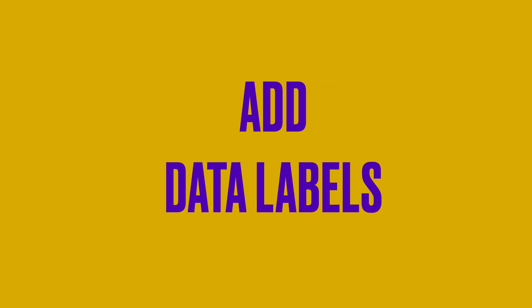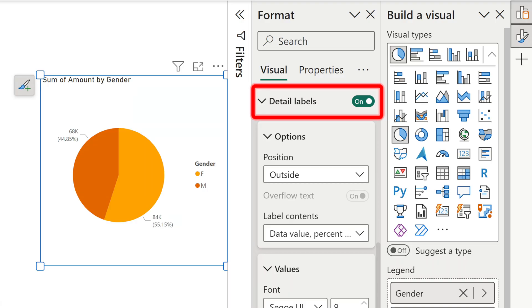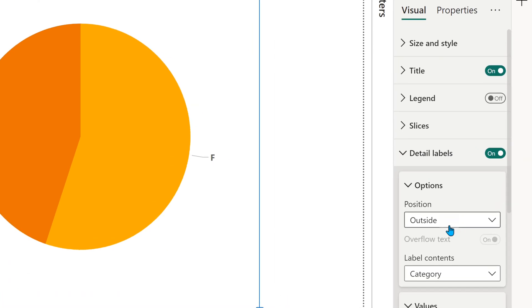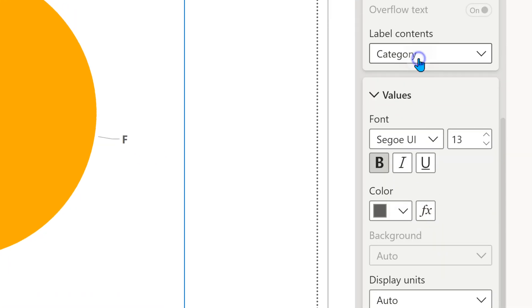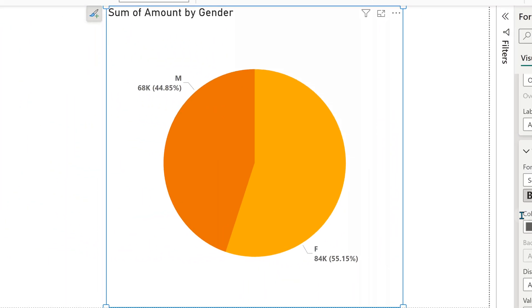The next thing you must do is put data labels for every visual. I know it's a no-brainer, but I still see visuals without data labels. Sometimes they are called detailed labels. In a pie chart, the detailed labels can have the category, the actual value, and the percentage together. Explore what is available in data labels. The right set of data labels will obviously give more insights and simplify interpretation.